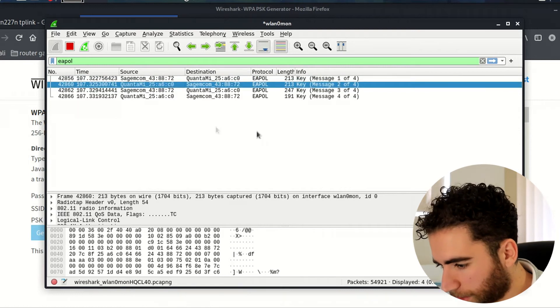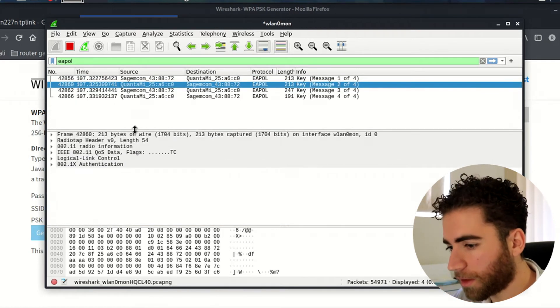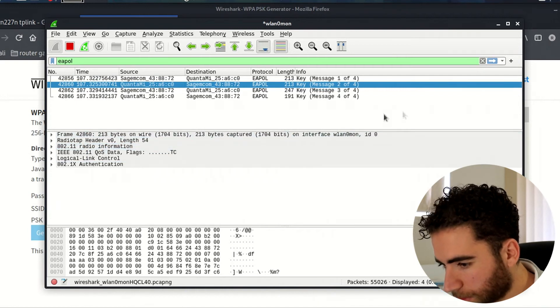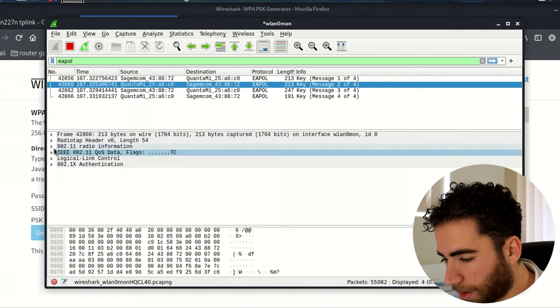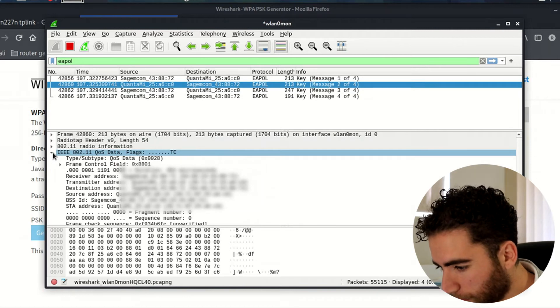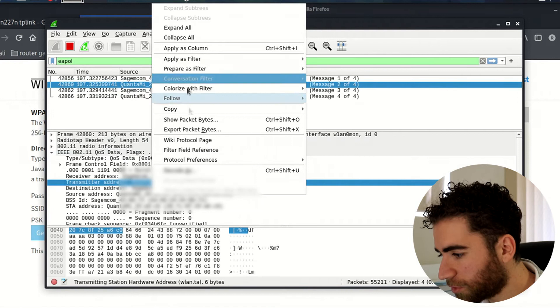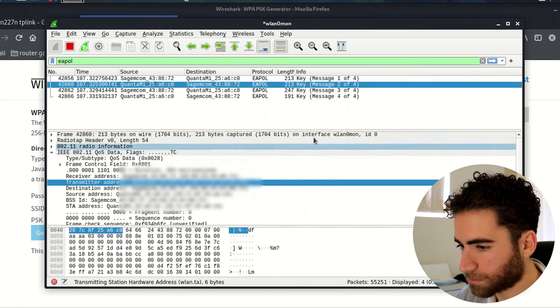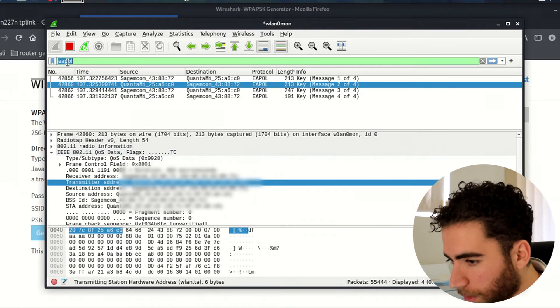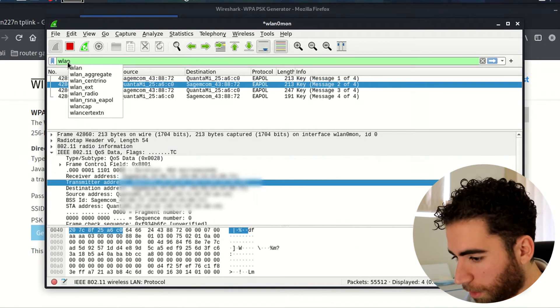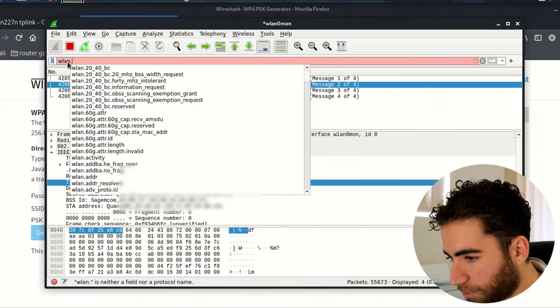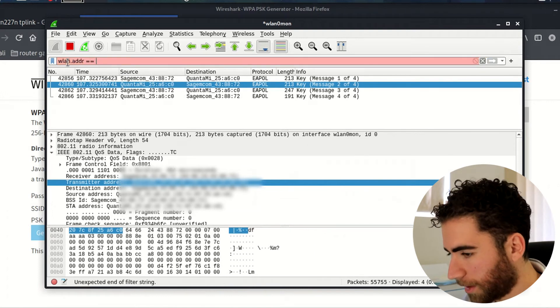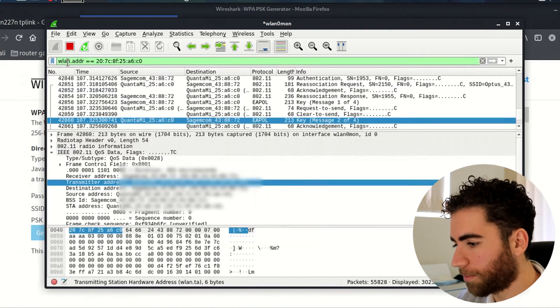So you can highlight that particular packet and have a look where the actual headers are in the frame. If you select IEEE and highlight where it has the MAC address, copy that value, and go into the filter section: wlan.addr equals equals, paste, enter.